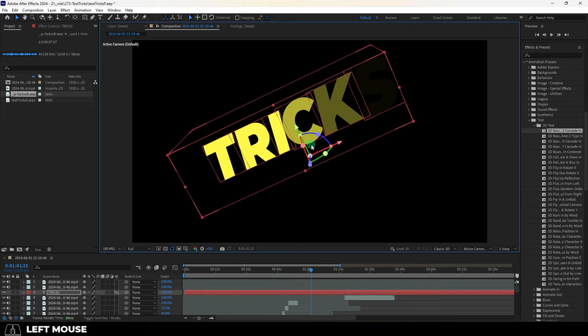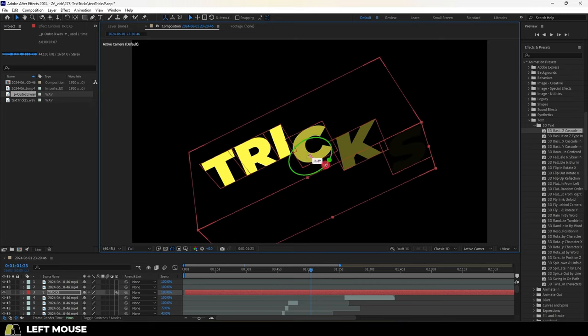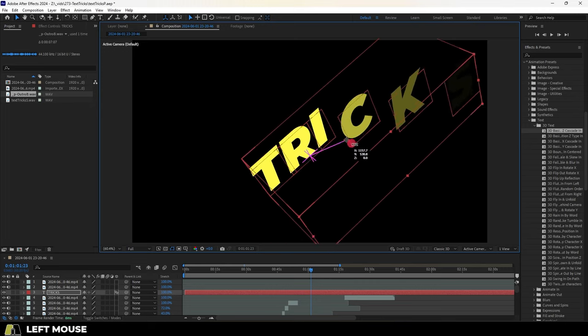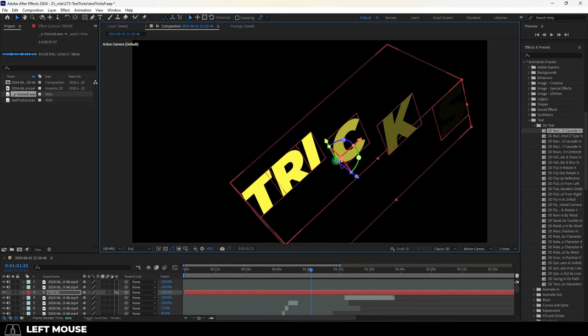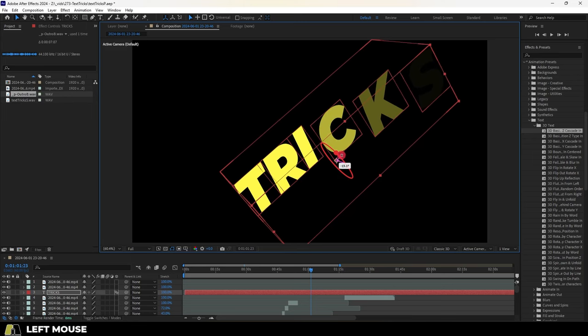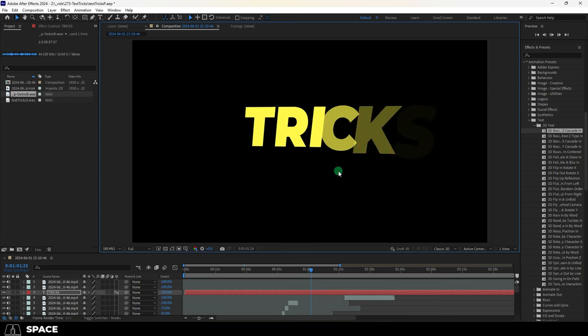And if you come from a 3D background like I do, then you'll recognize the gizmo that you can use to manipulate the 3D text the exact same way we would in Blender or Unreal.